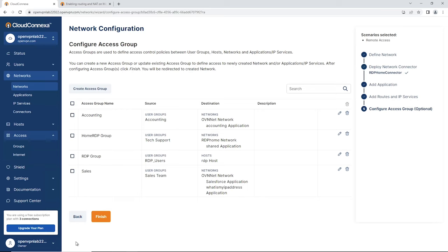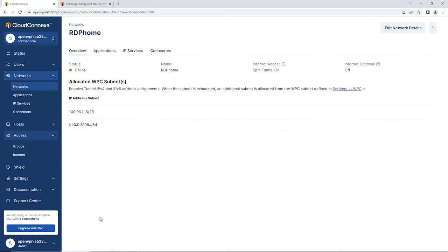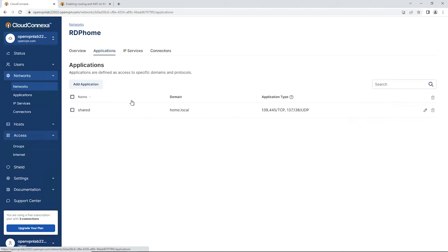The shared application we set up — click Create, and our access group is being created. Once we're done with everything, scroll down to the bottom of the page and click Finish. Our network is connected to Cloud Connect. The status shows as online.